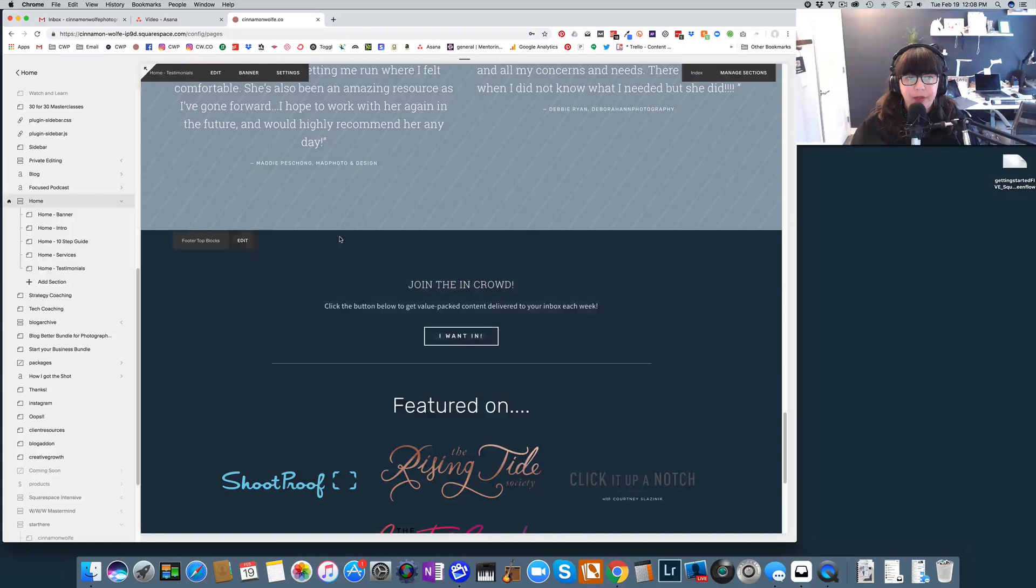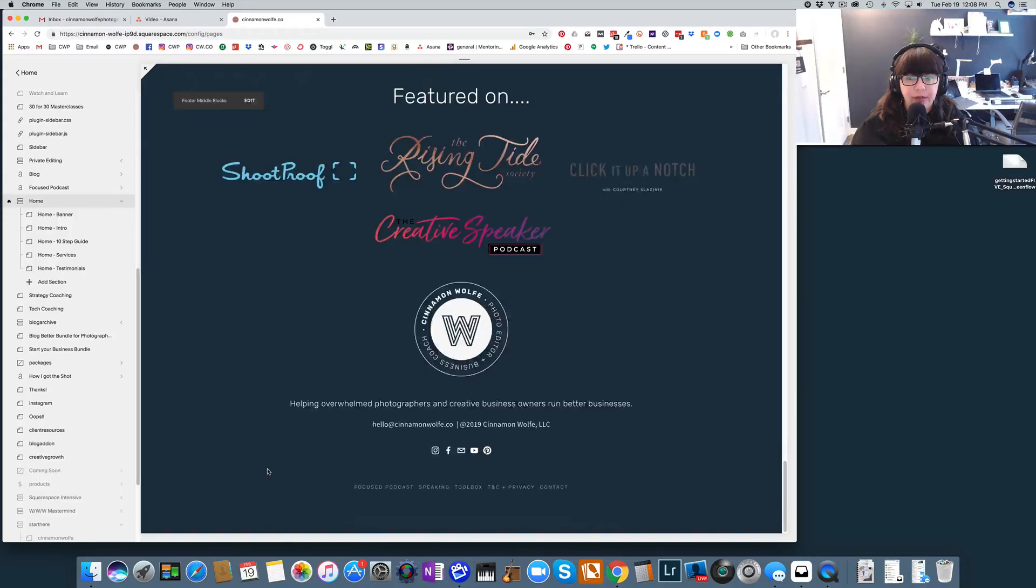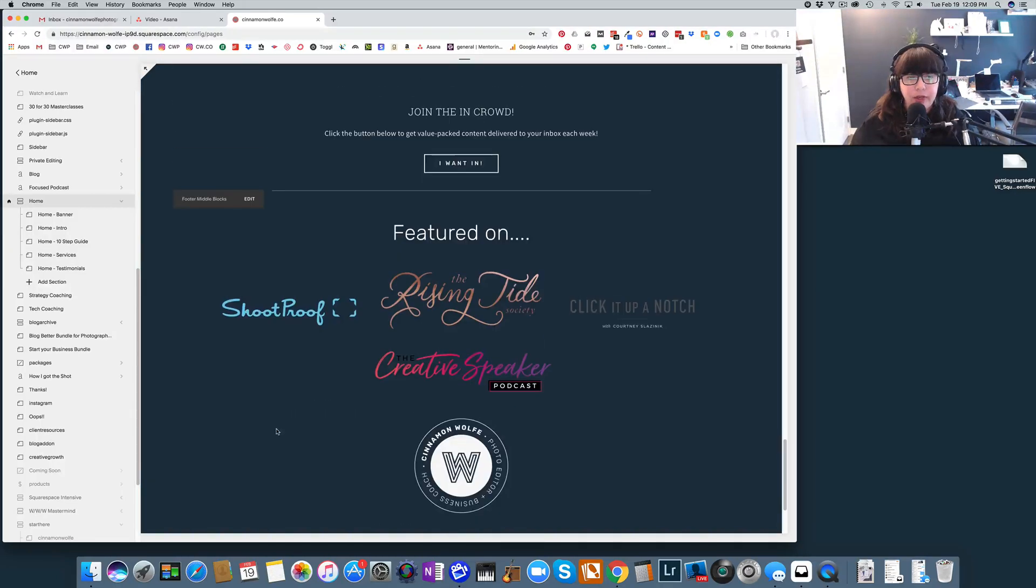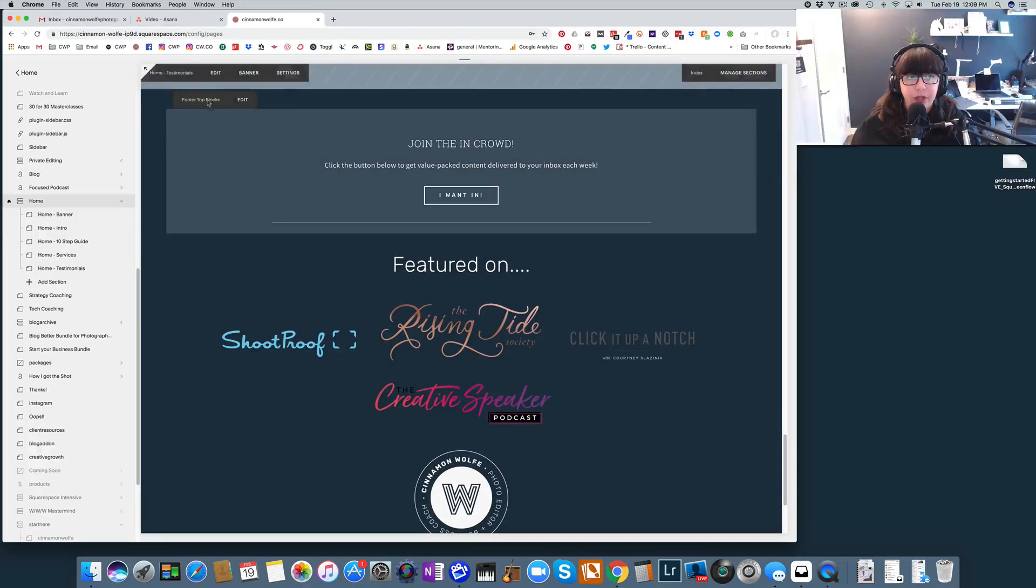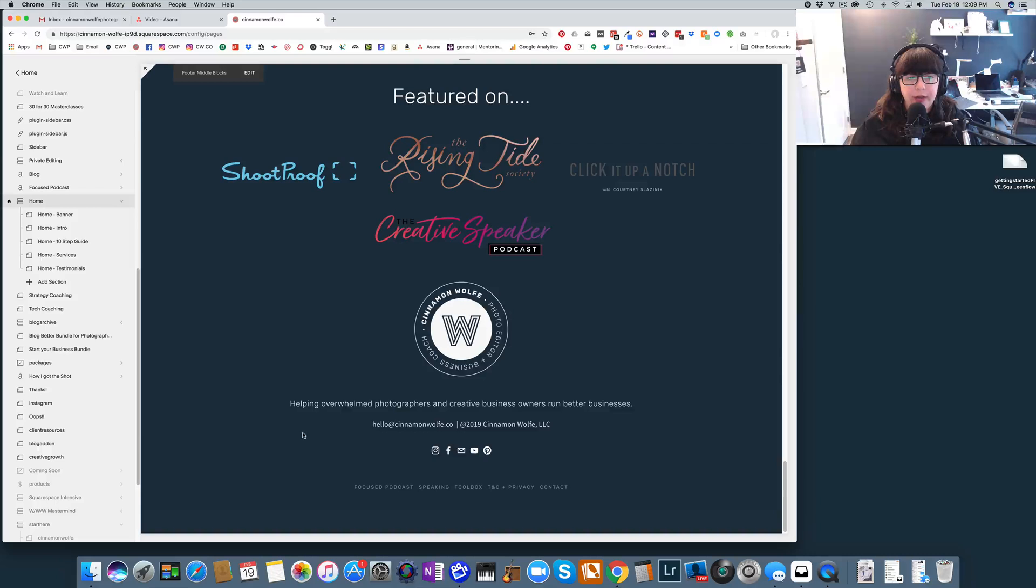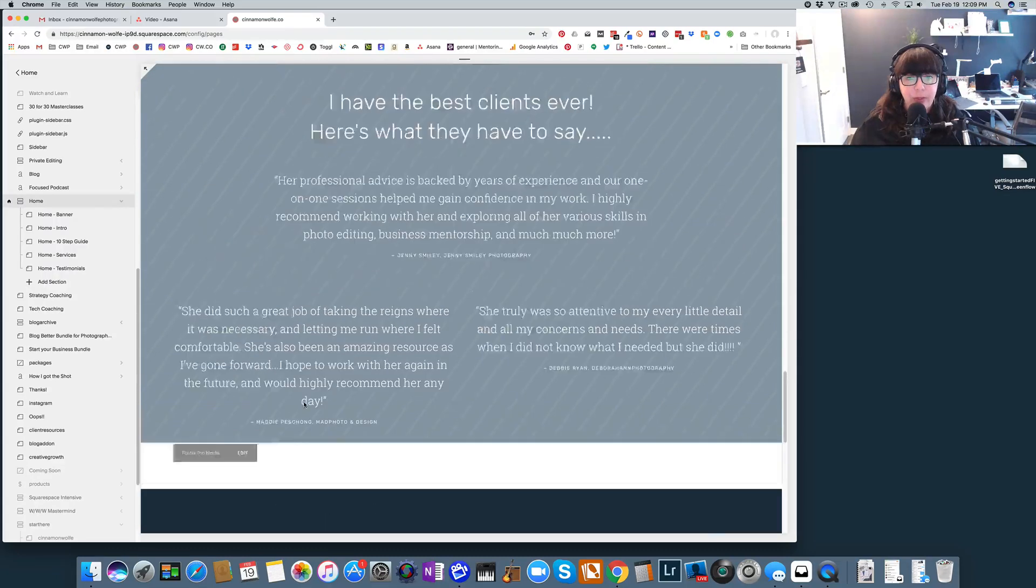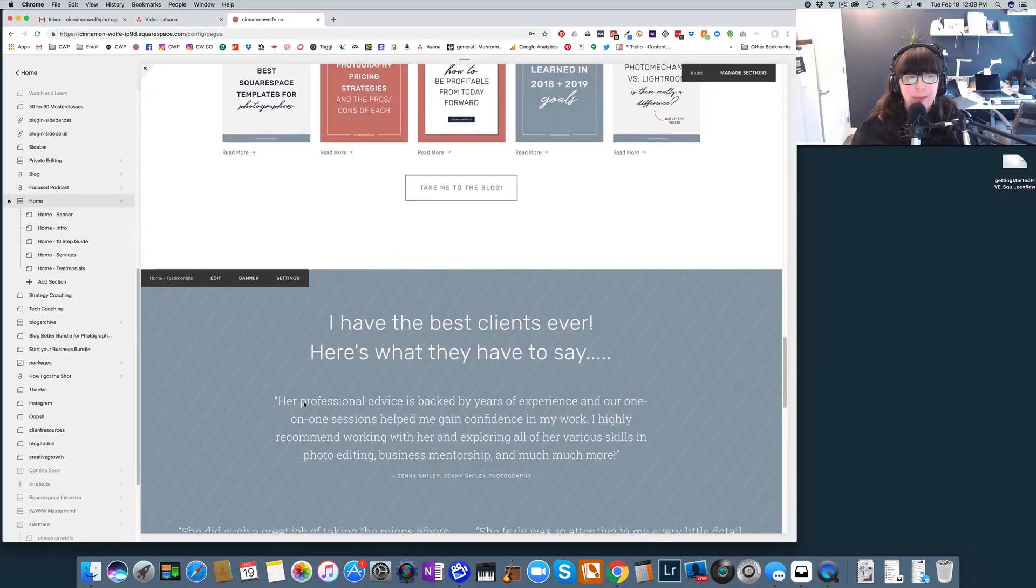Again my footer down here is not included in the index. This is just my actual footer itself. I am currently using the brine template. So you actually have lots of options. I have footer top blocks, footer middle blocks, footer bottom blocks which I actually did not have anything included and a navigation at the bottom as well. Lots of flexibility with the brine family of templates.